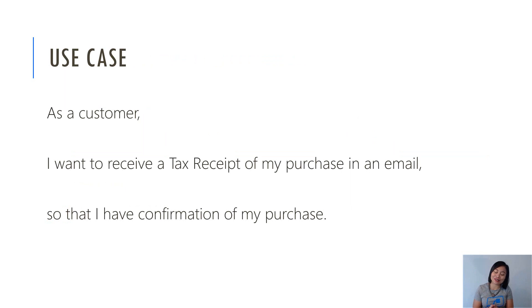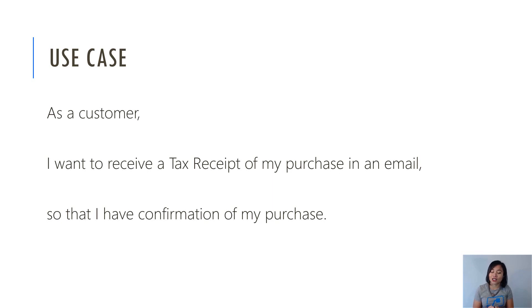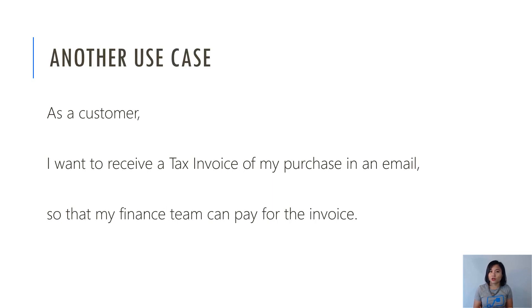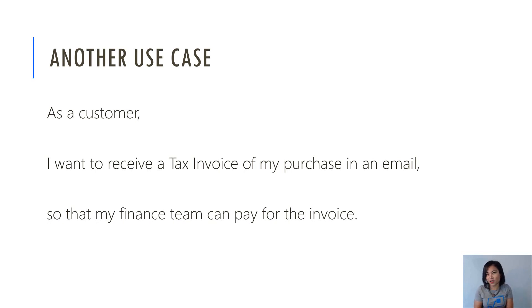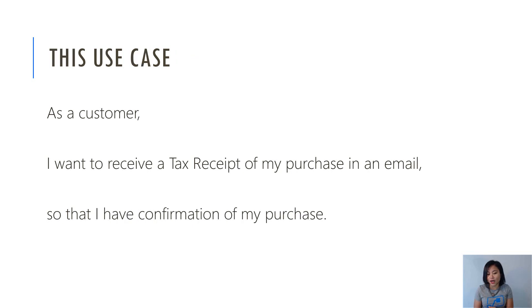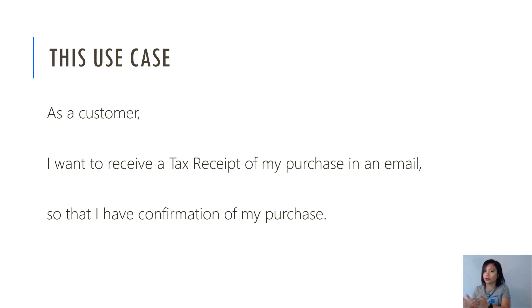In terms of the common use cases that exist today, as a customer, I want to receive a tax receipt of my purchase in an email so that I have confirmation of my purchase. Another typical use case is as a customer, I want to receive a tax invoice of my purchase in an email so that my finance team can pay for the invoice. The use case that I will use for part one, part two, and part three is the tax receipt use case. So without further ado, let's jump straight into the demo.